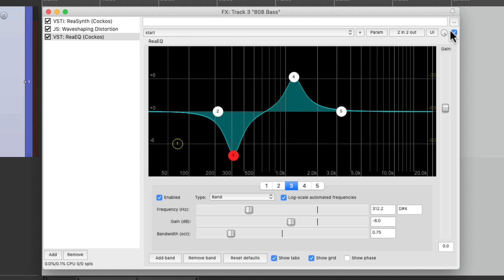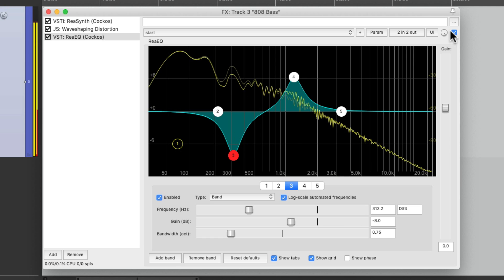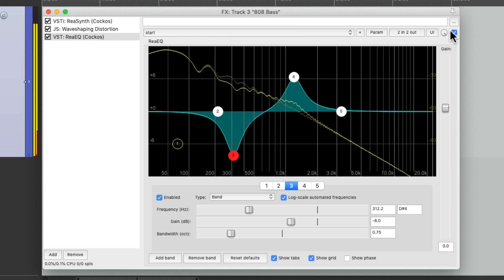And reduce some lower mid-range to make it sound fatter. Before. And after. And again, you can change this to your personal taste.